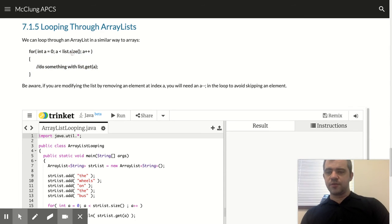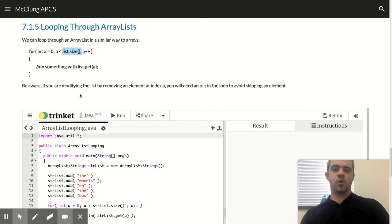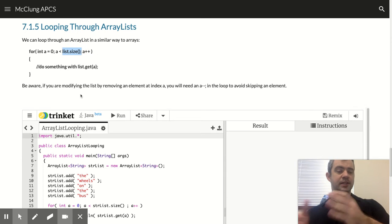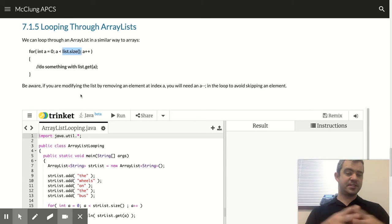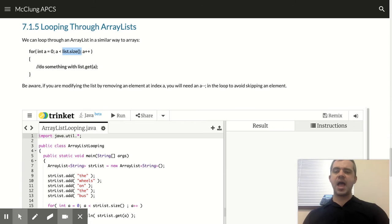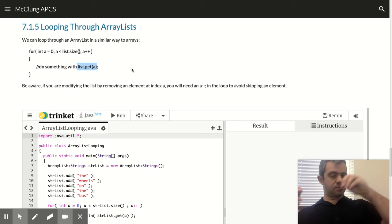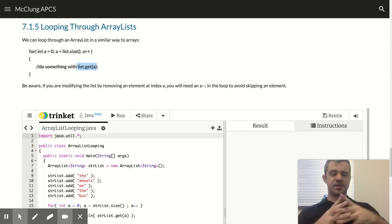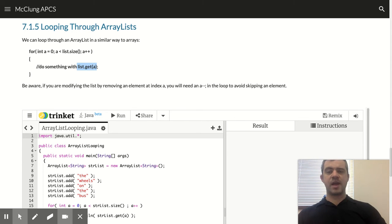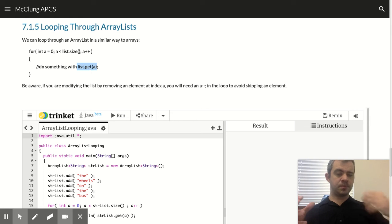The only difference is that now we're calling list.size to tell how many times to loop through. And if we're doing something for each element in the array, we need to get each element in the array list.